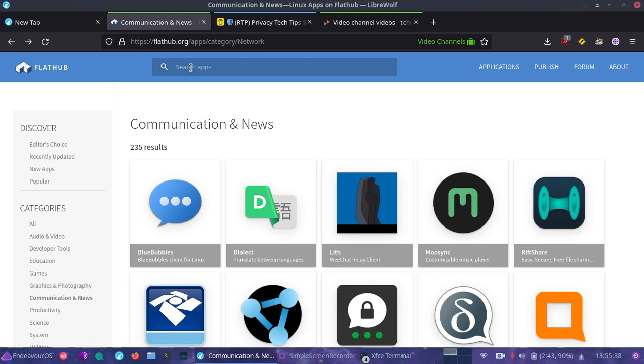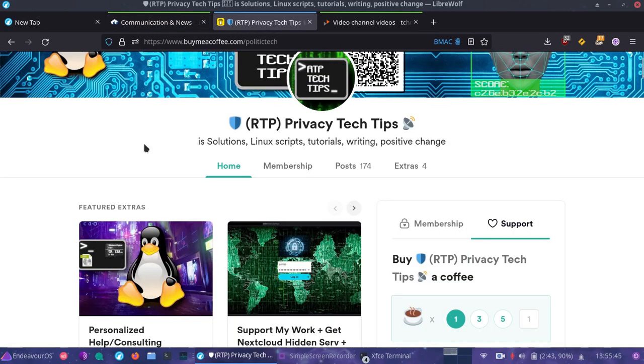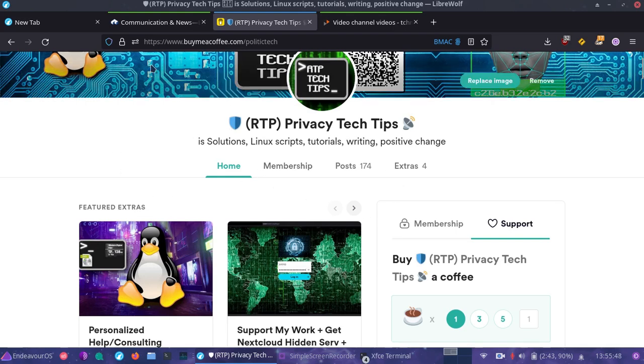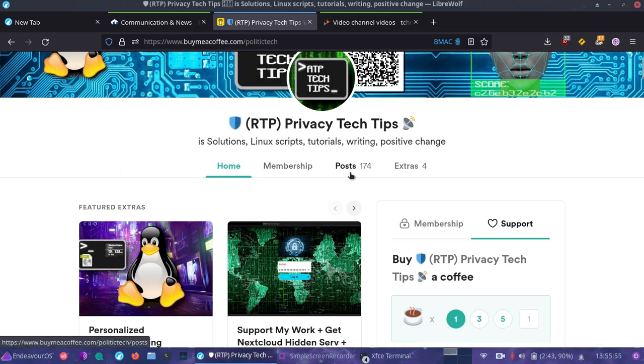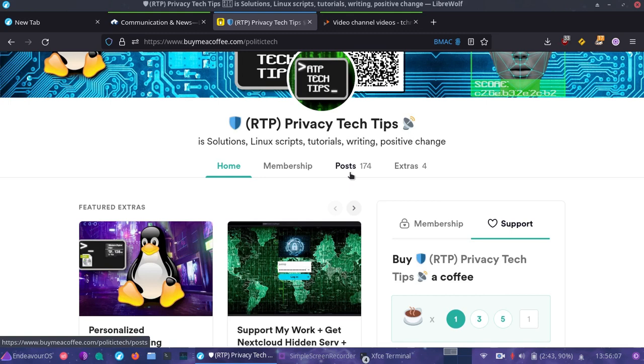This video is going out first to those who are monthly member supporters. Really appreciate you guys for supporting this. If anyone is interested in supporting, they can go to buymeacoffee.com slash politic tech. It's a completely public blog despite the domain name. It's easy to manage all in one place. I actually have direct messaging with everyone there, so it's a really convenient place for me to host everything.